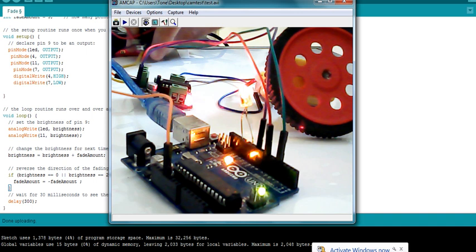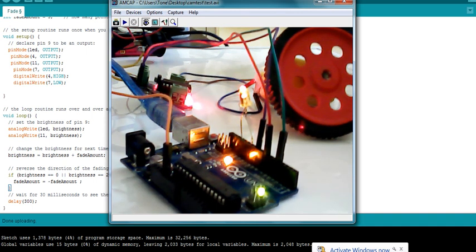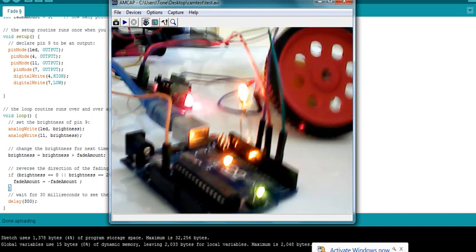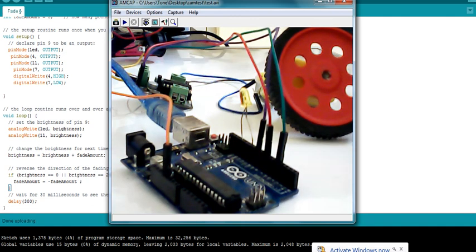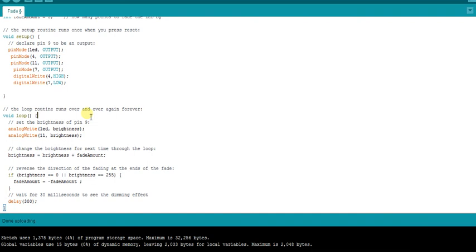That's how PWM works — I hope the tutorial is clear. Please comment if you require any clarifications or more details. Thanks a lot for watching, please subscribe and stay connected.